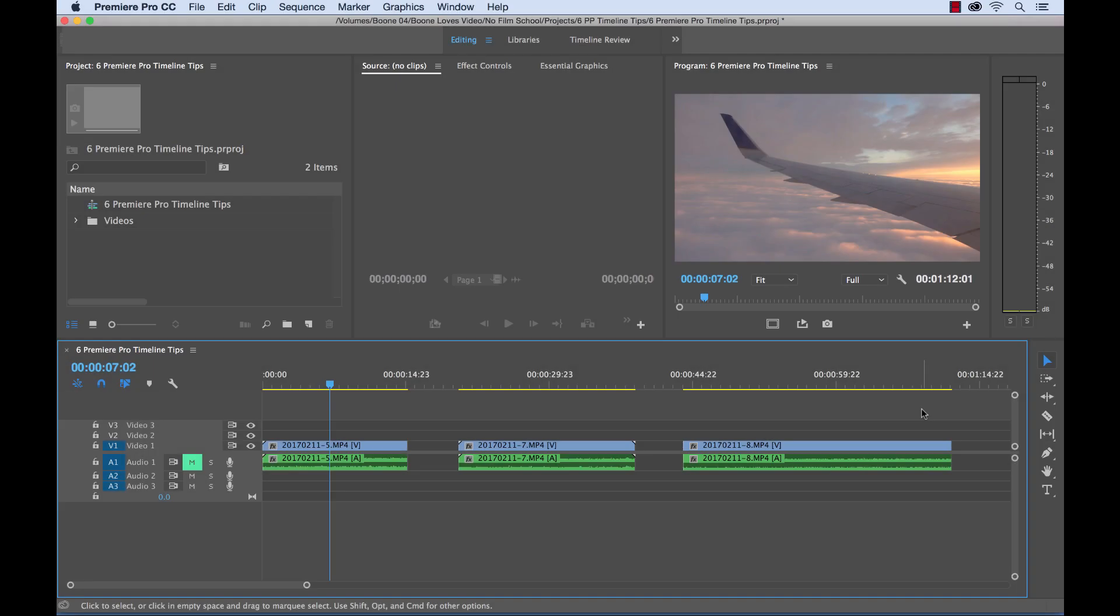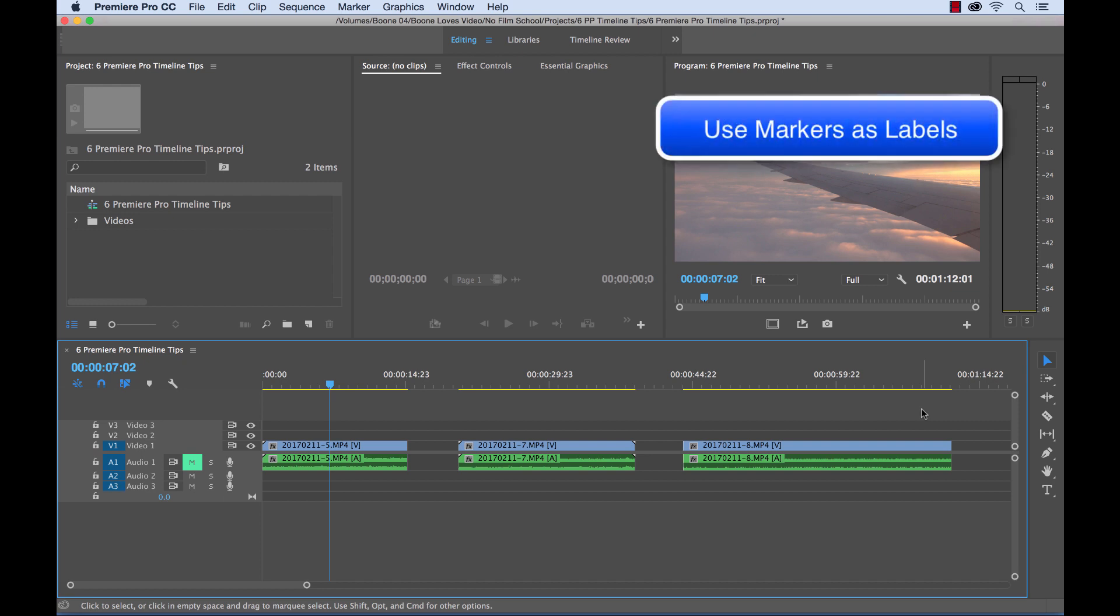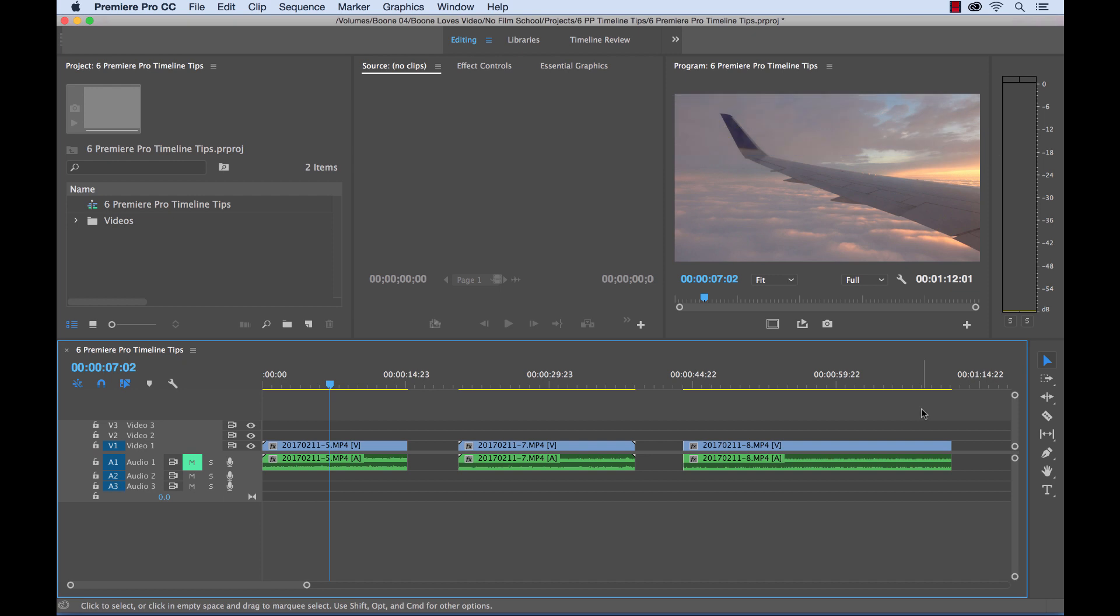For our next tip, I want to show you how markers can be used to help label your timeline and stay organized. This is great if you're working with a client and you want the client to be able to easily reference items on your timeline, easily understand what's going on. Or if you're working with another editor, the same thing goes. They can understand what you're doing. Or for yourself, if you're opening up a project that you worked on a while ago and you don't remember what you were doing, you can quickly reference what was going on with your labeled markers. So let me show you how you can do this.